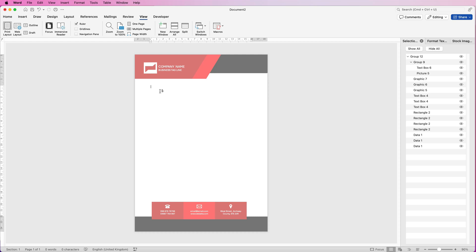If you don't want to create this letterhead yourself because you haven't got enough time, there is a link in the description below where you can download it. I hope that's helped you today — if it has, please like and subscribe and have a great day.